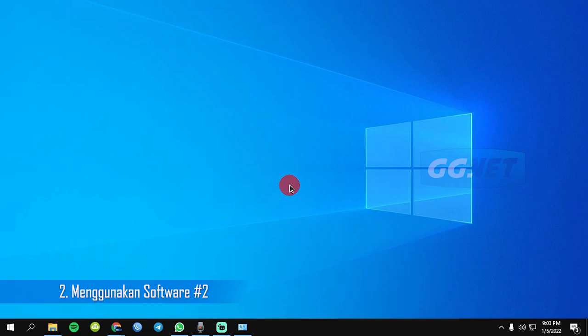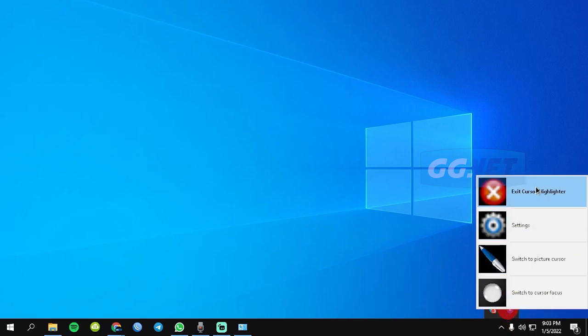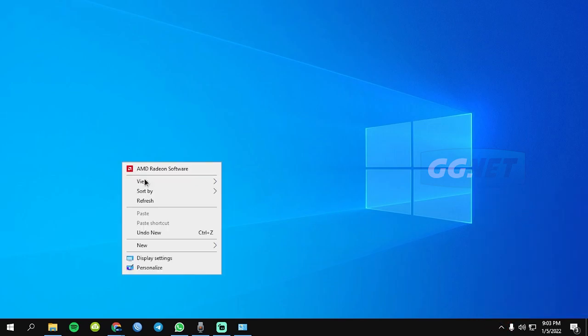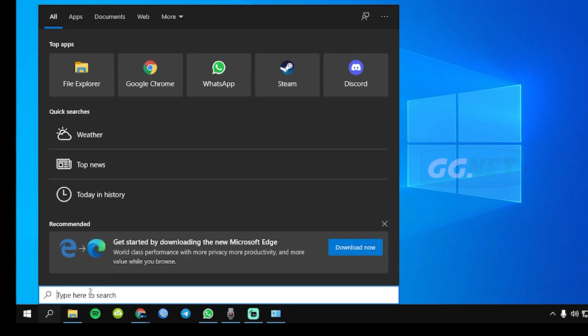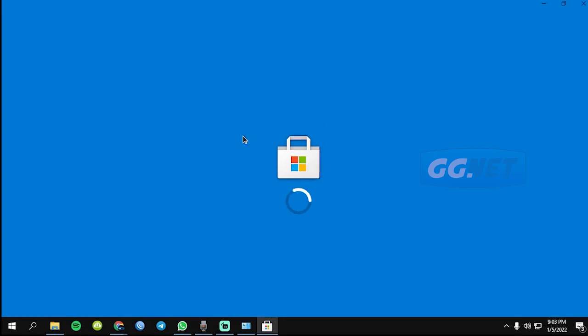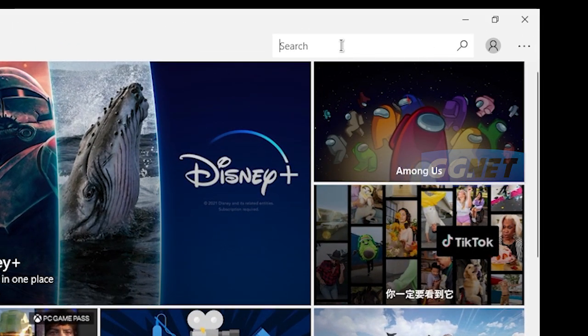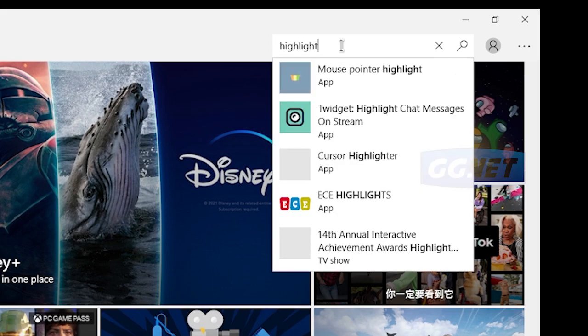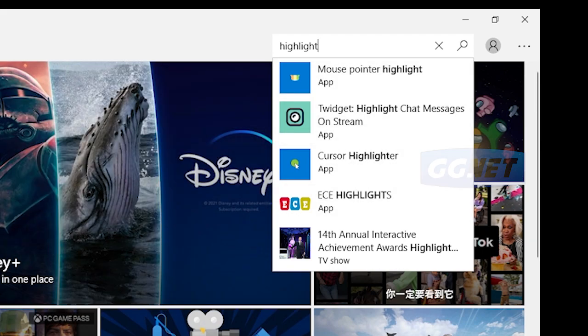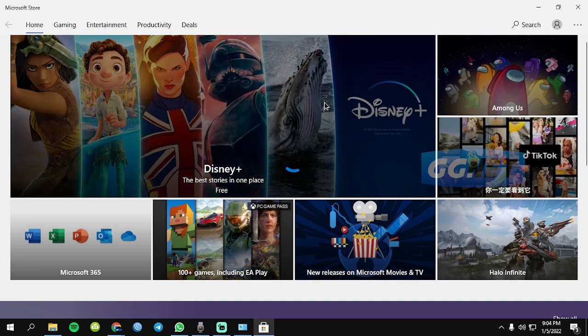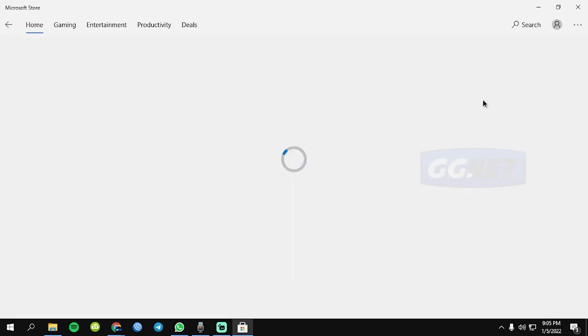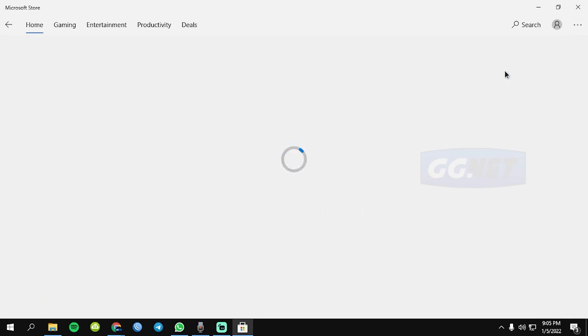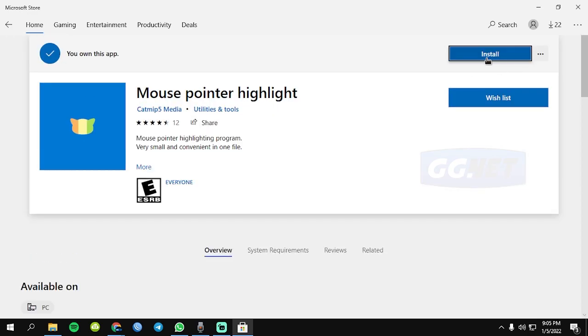Software kedua adalah highlighter cursor. Jadi yang software kedua ini kalian bisa downloadnya langsung dari Microsoft. Ini cursor yang pertamanya kita hilangin dulu. Jadi kalian ke Microsoft Store aja. Terus di search, di pencarian kalian tulis highlight. Mouse pointer highlight atau cursor highlighter, kalian bebas pilih yang mana. Contohnya saya mau pakai yang ini, mouse pointer highlight. Kita klik, setelah itu tunggu sebentar loading, lalu kita klik get. Setelah itu kita install.